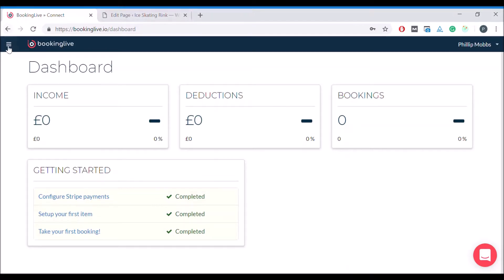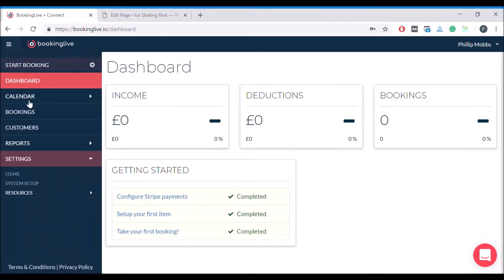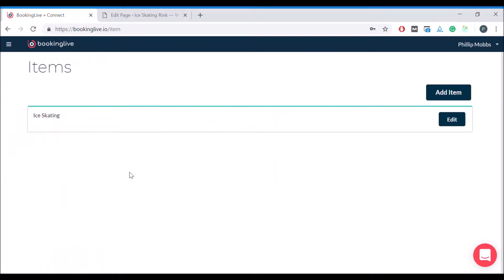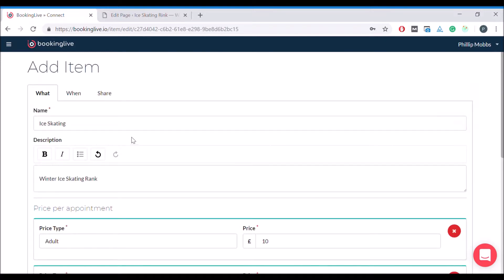To start, expand the menu, select Settings, and click Items. Click Edit on the item you want to allow them to book and click on the Share tab.